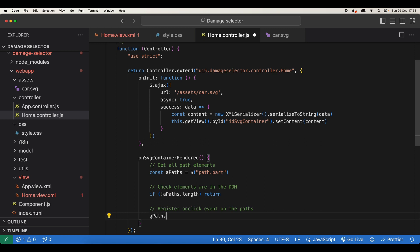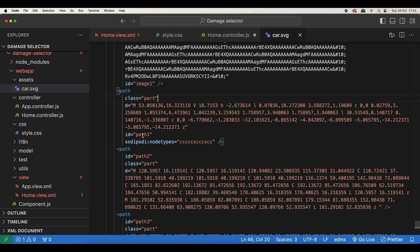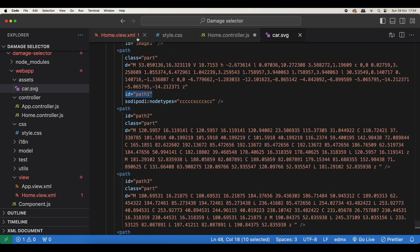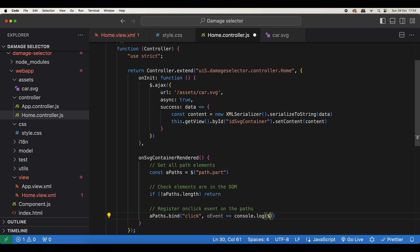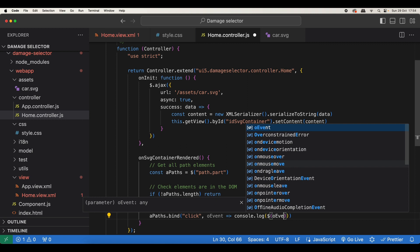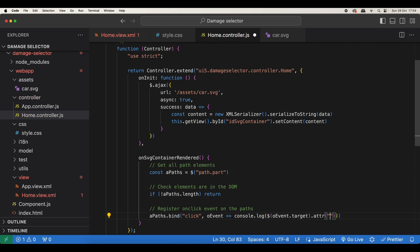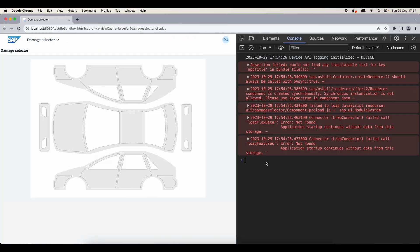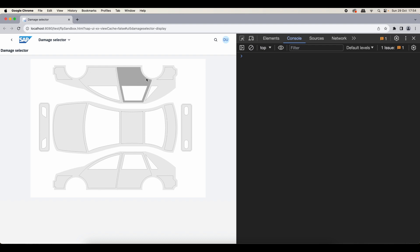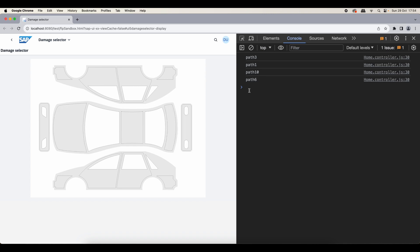Otherwise we register an onClick event on the paths — we say aPaths.bind and bind the click event. As our event handler, for now let's get the event object and console.log the ID of the clicked path. If we check the SVG we will see auto-generated IDs for all our paths — path1, path2, etc. We access those by wrapping event.target with jQuery and using the attr jQuery method to get the 'id' attribute. Now if we click on any of our paths we get the ID of that path in the console.